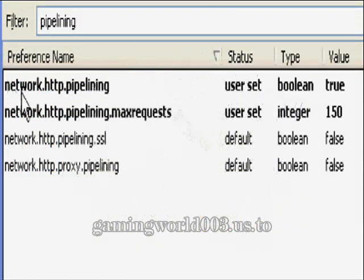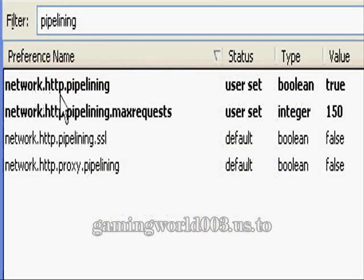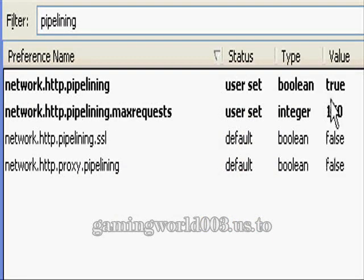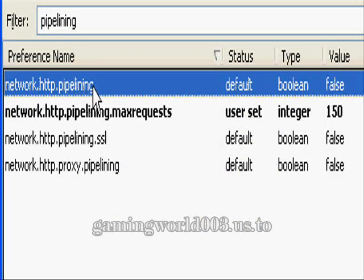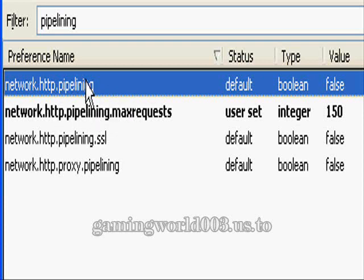Double-click on network.http.pipelining to change it to true. Yours is probably going to be set to false — double-click on it and it's going to say true.